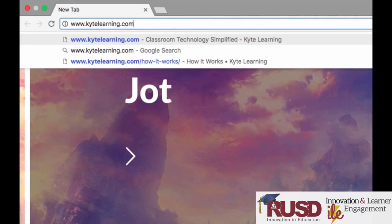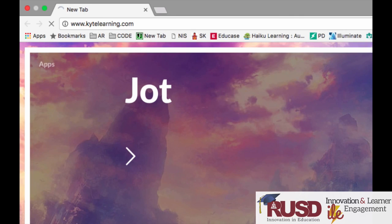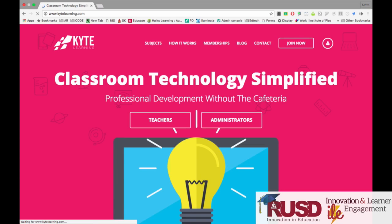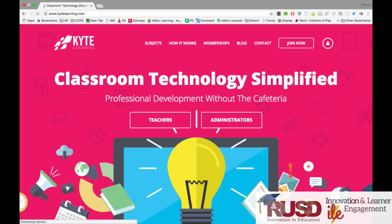Open up your Chrome browser and type in www.kitelearning.com. This will direct you to the homepage for Kite Learning. All RUSD accounts have access to the premium content on Kite Learning.